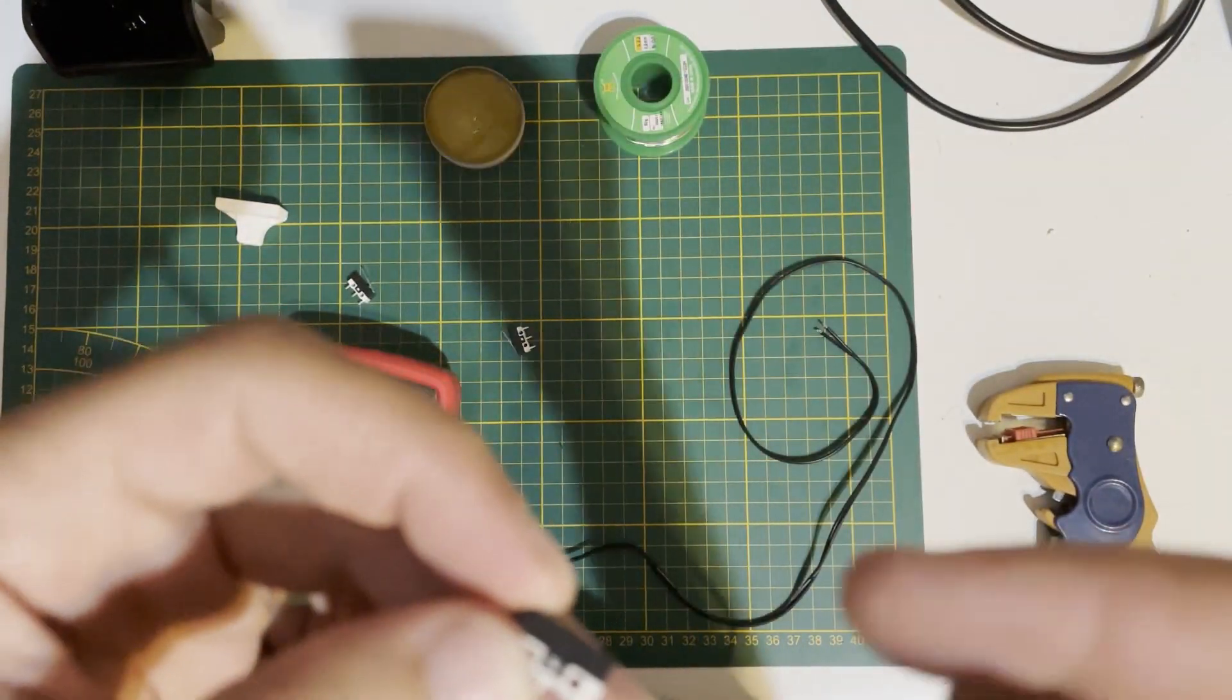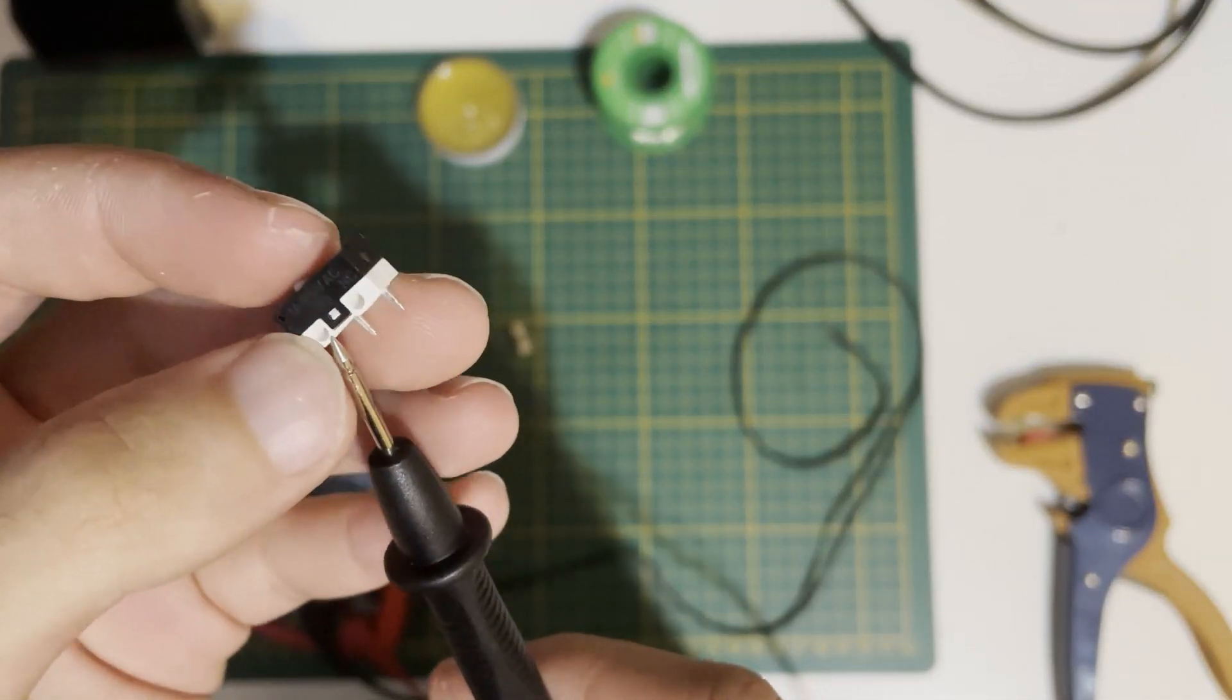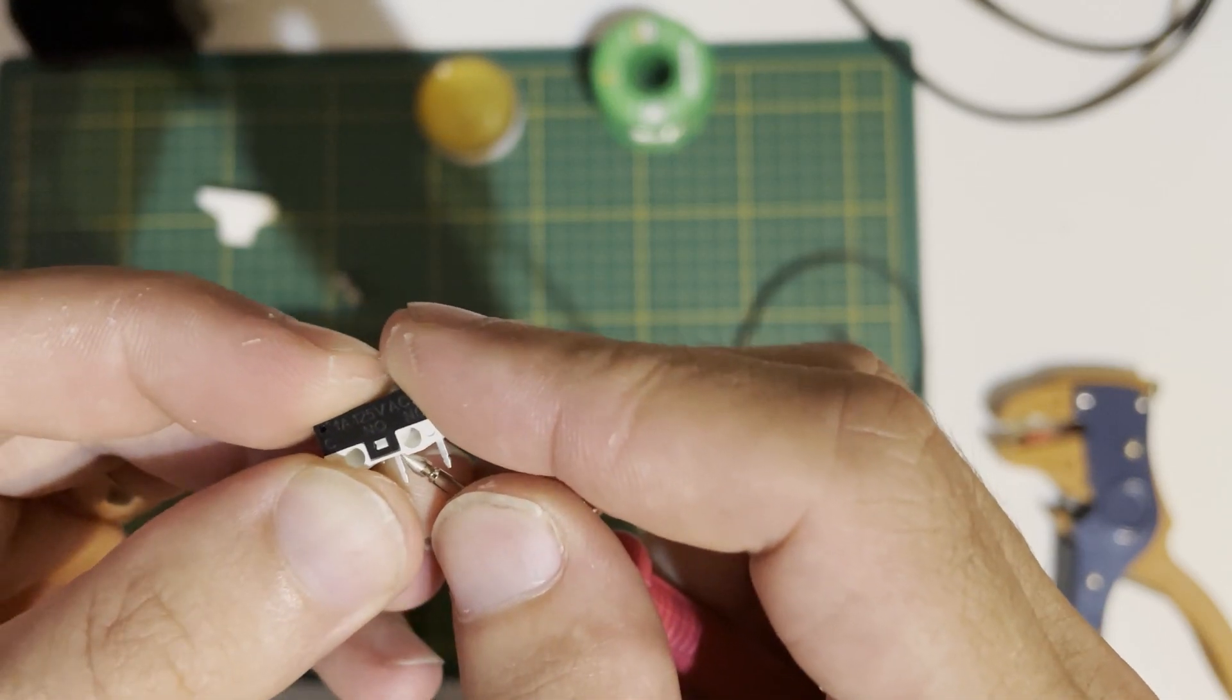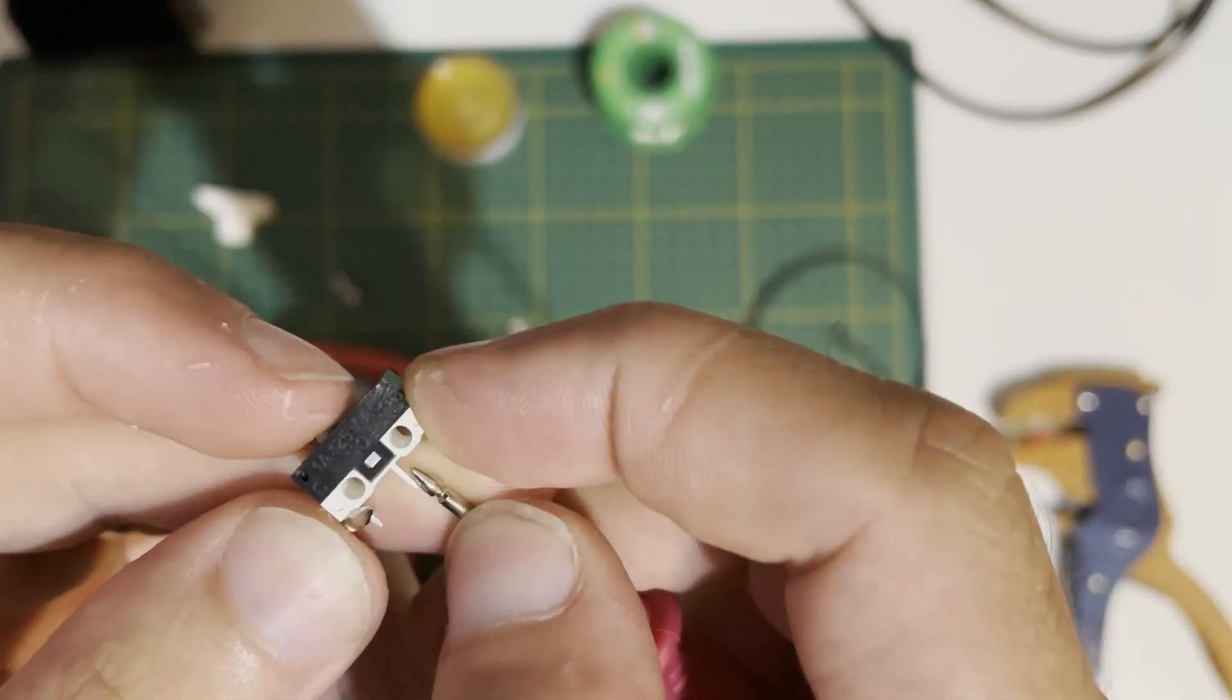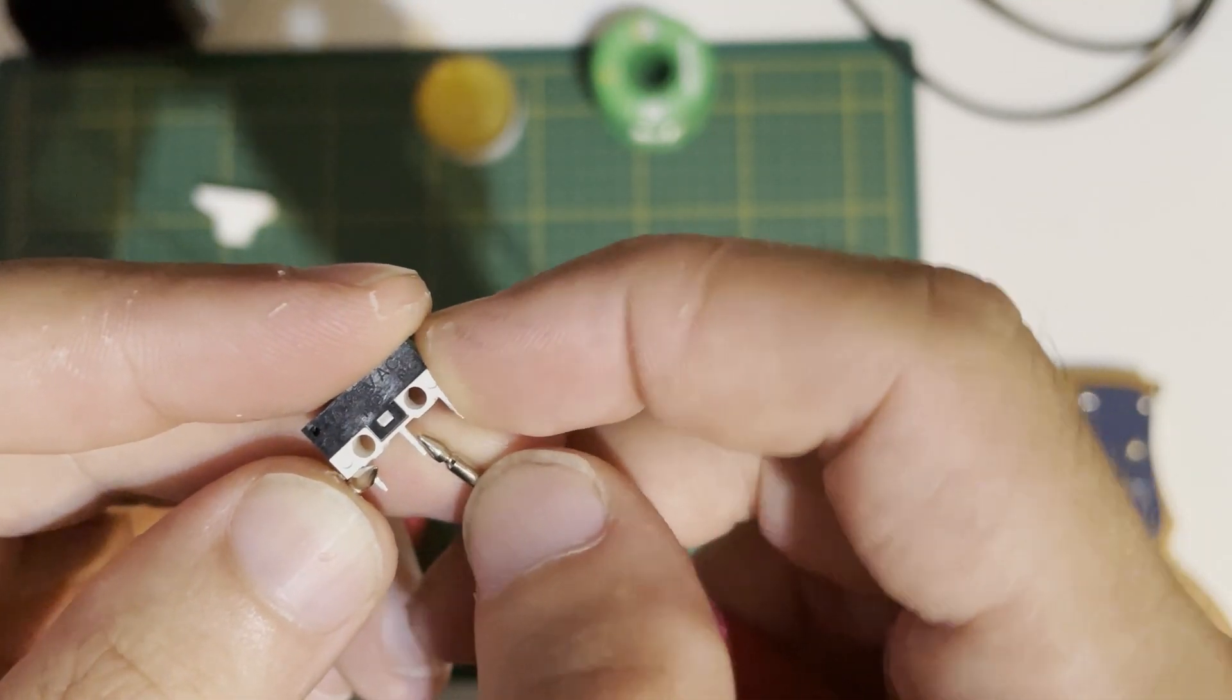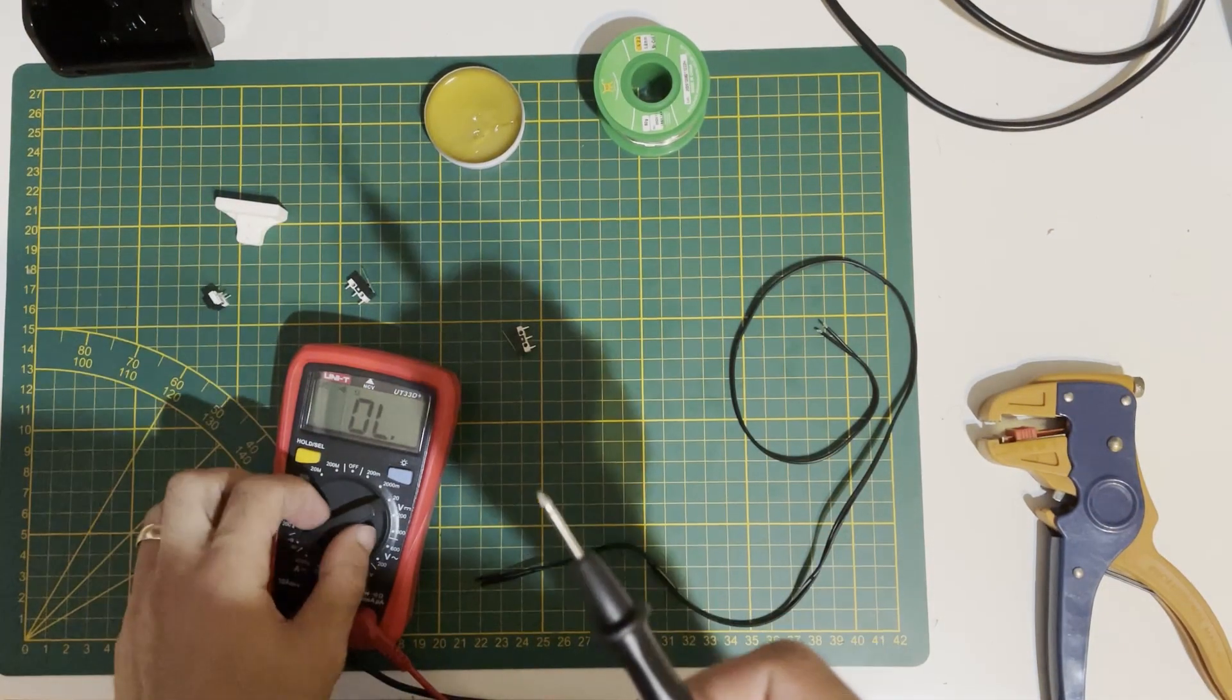But with normally open, it's not working like that. Normally open, when you press it, becomes a closed circuit. So a broken wire doesn't trigger anything. Just use normally closed to be on the safe side.